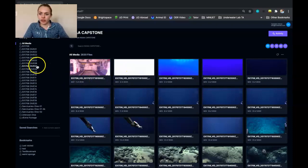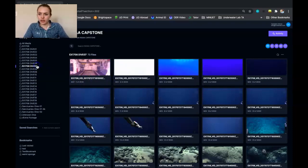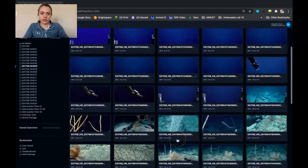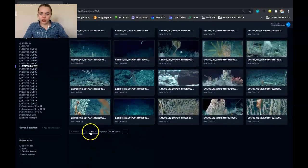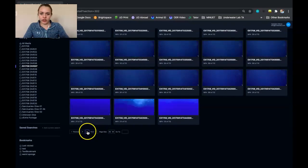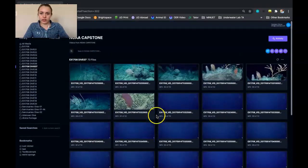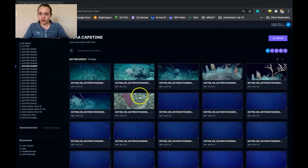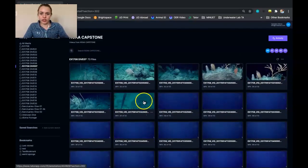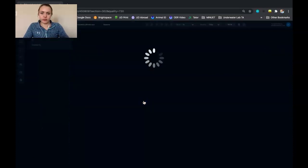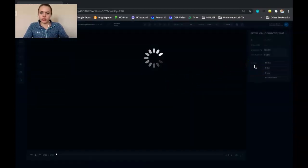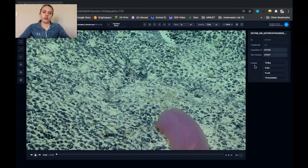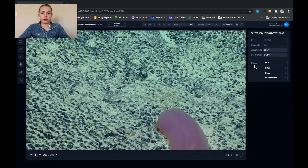So for my example here, I'm going to go to Dive 7 and I'm going to go to the very last video here. And sometimes it takes a while for the video to load on slower Wi-Fi.